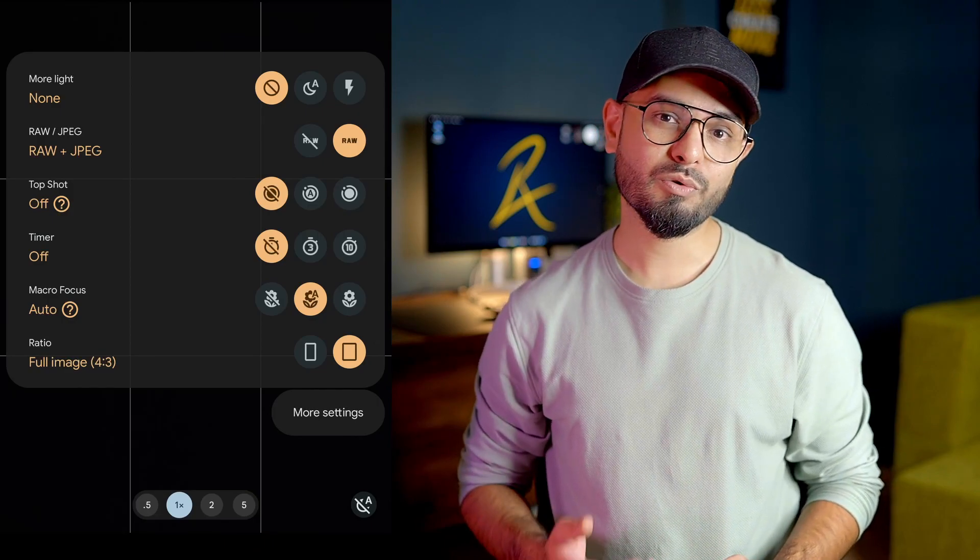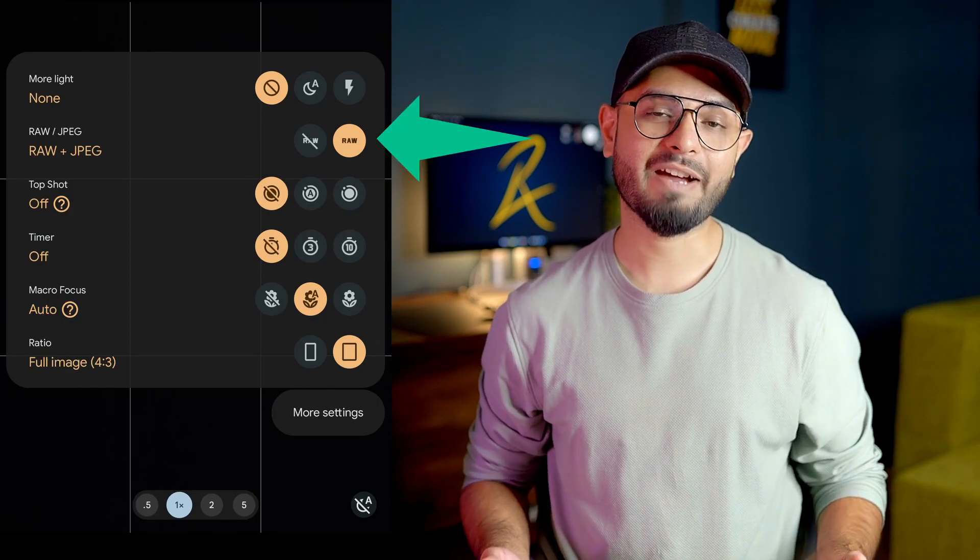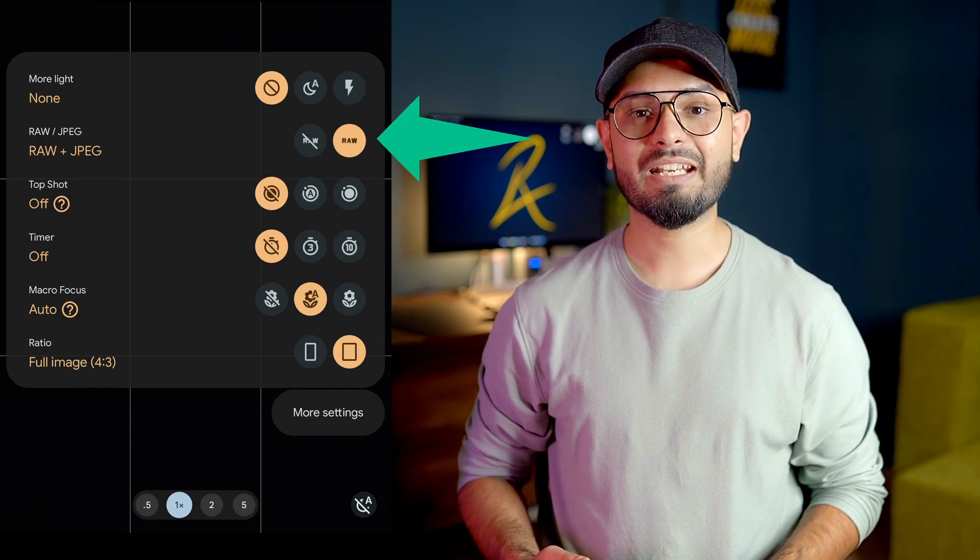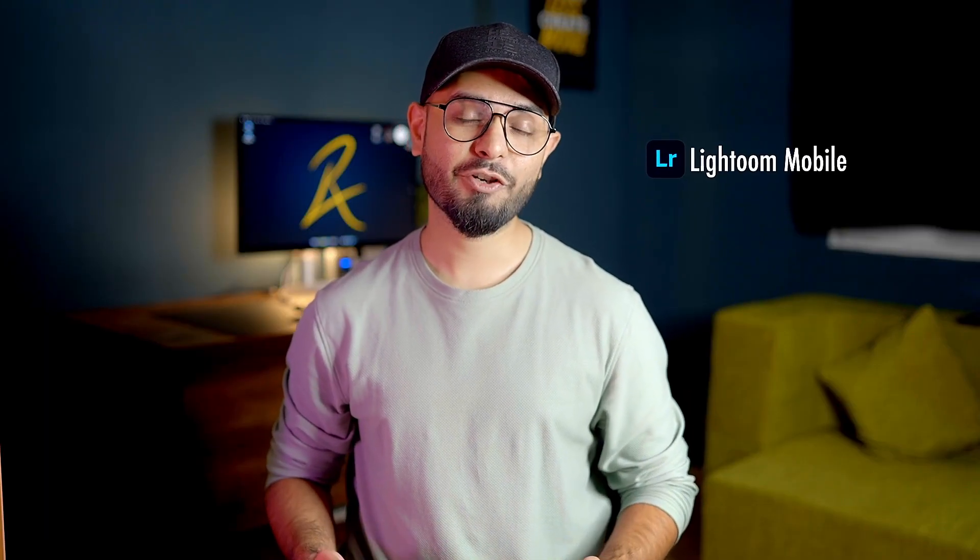Even if you're shooting on your phone, most phones these days allow you to shoot RAW files — generally they are DNG files. You can edit these images directly on your phone using apps like Lightroom Mobile for maximum image quality. That's all about RAW and JPEG, and remember to always shoot RAW.